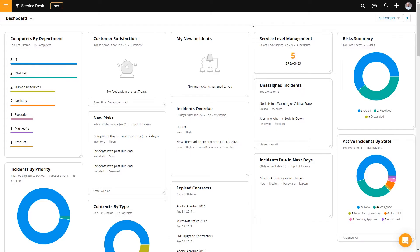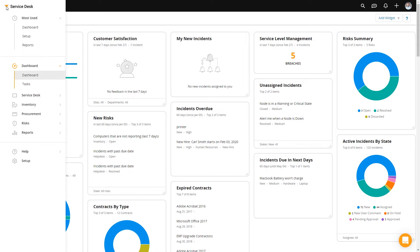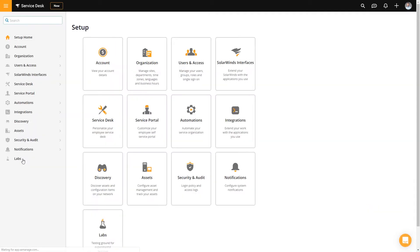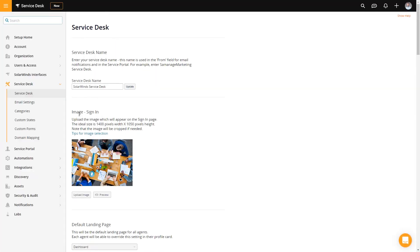Let me show you how to get started with that with SolarWinds Service Desk. To build your categories from your dashboard, you go down to Setup, go to Service Desk, and then go to Categories.